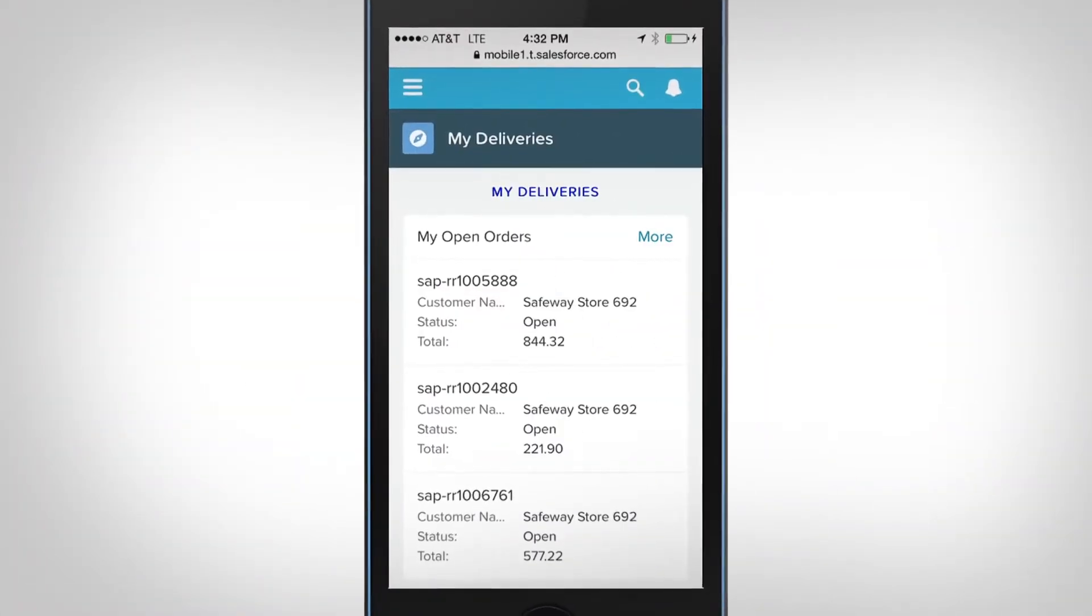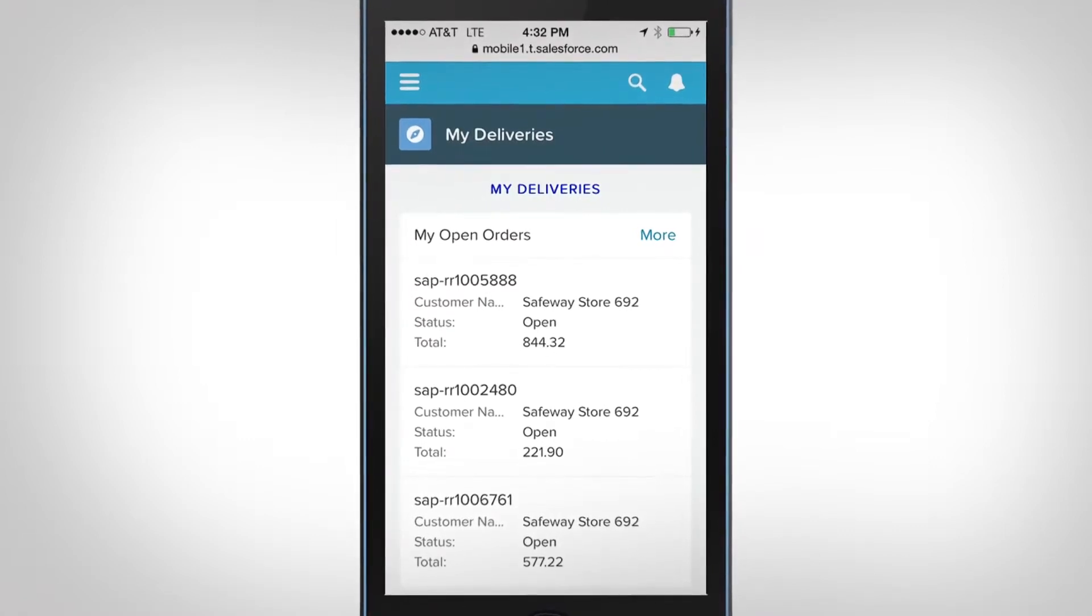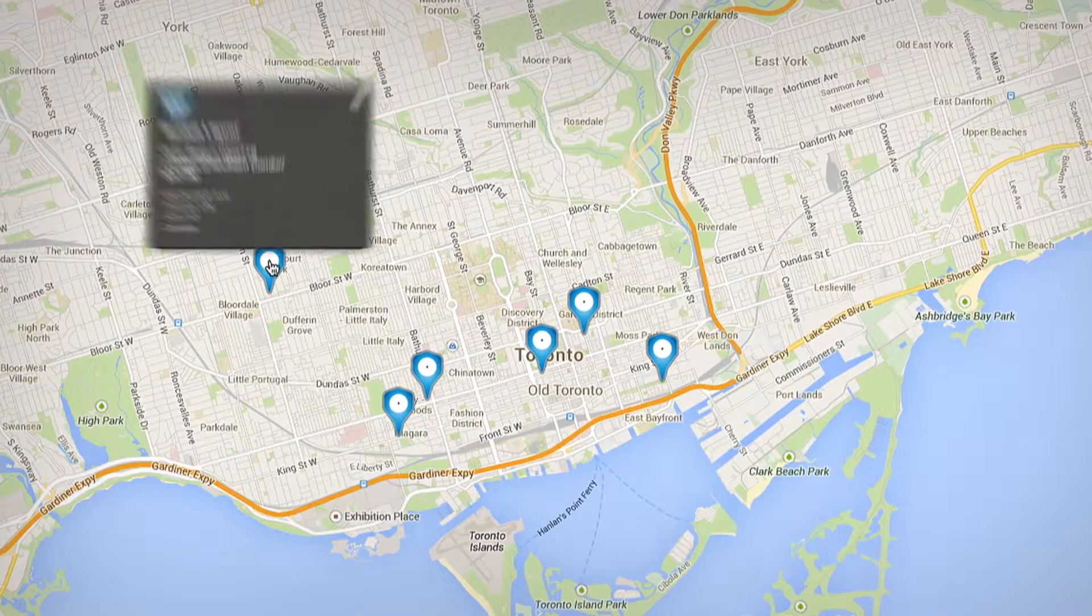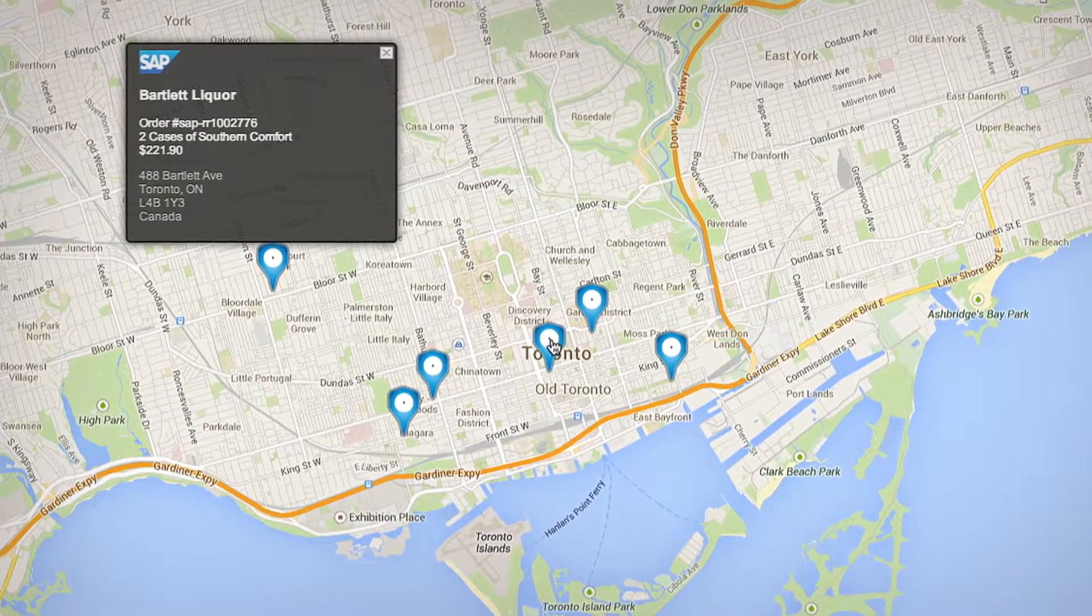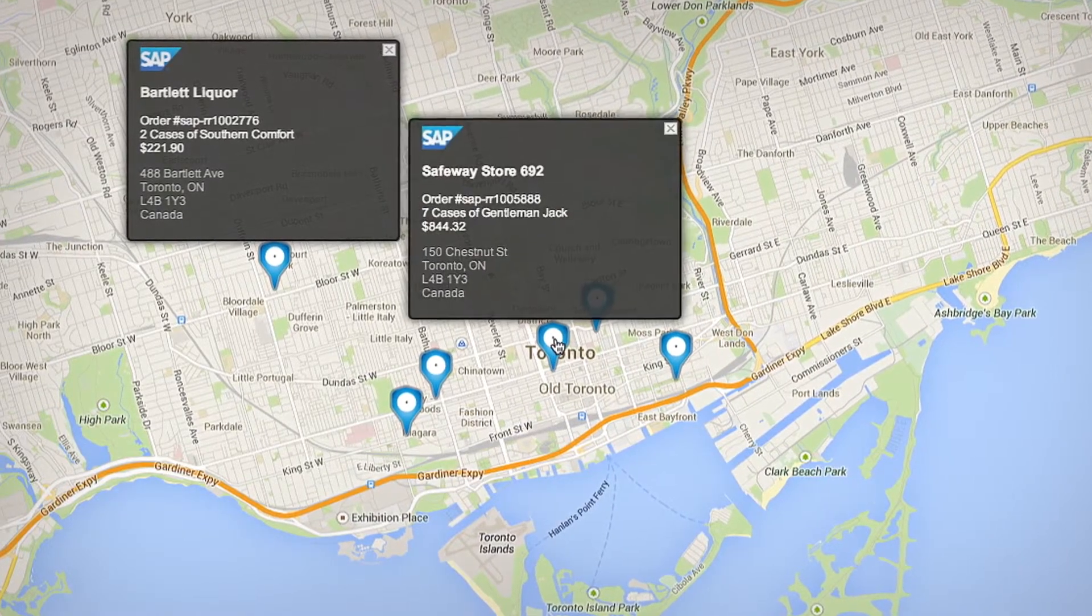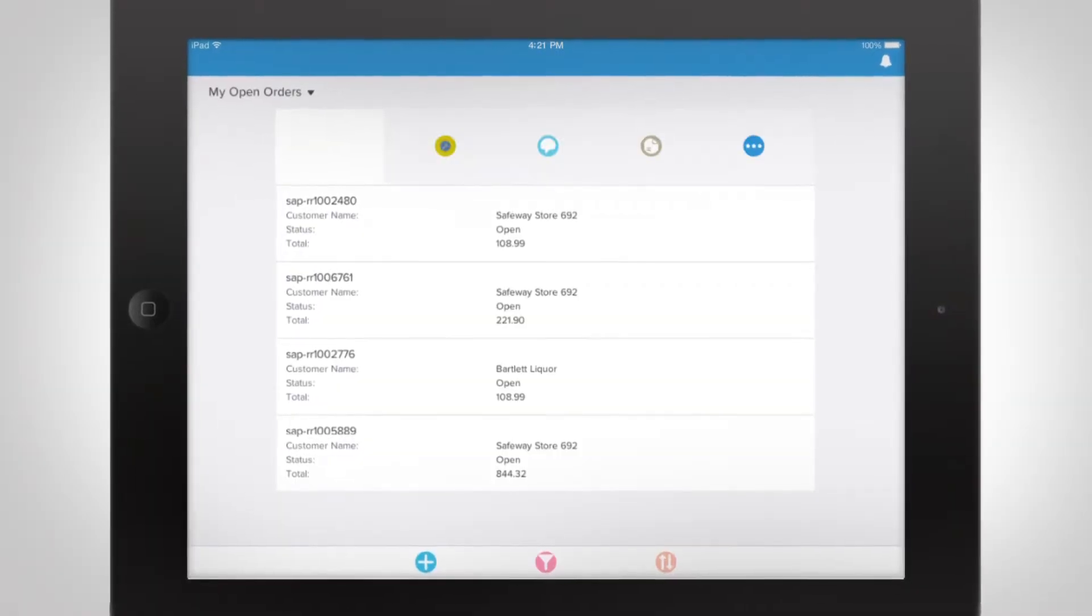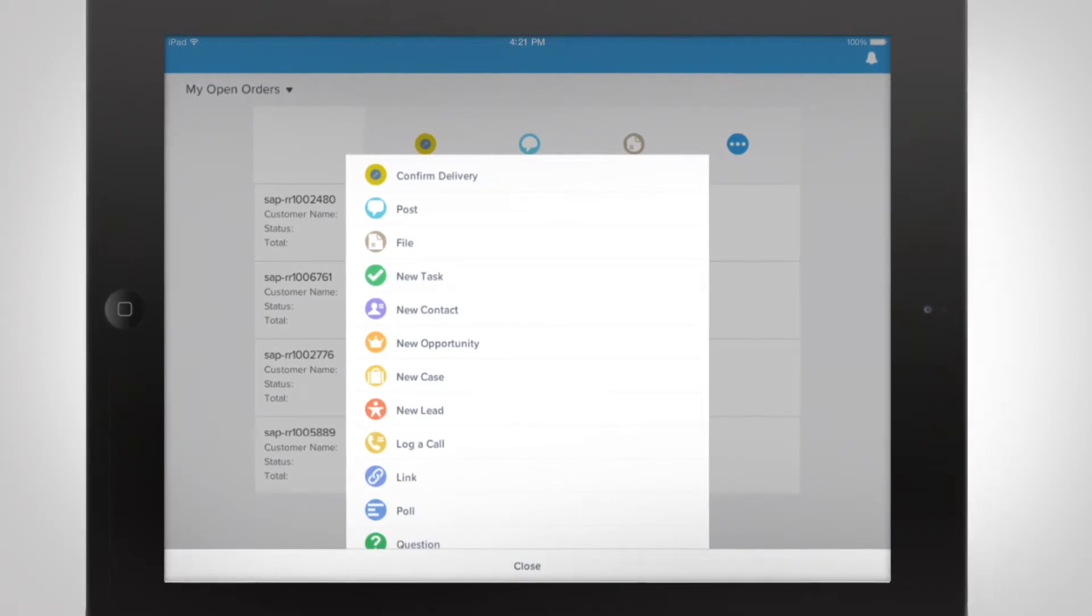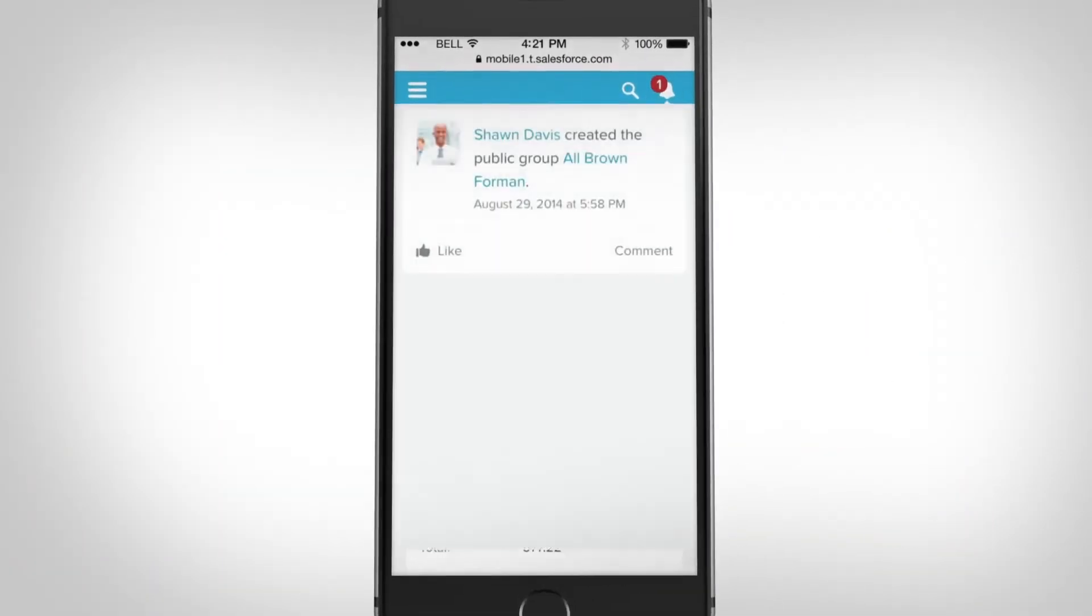Now salespeople can check the status of open orders while visiting customers. Drivers can quickly find their next stop and submit delivery confirmation, updating data in your back office and notifying sales reps immediately.